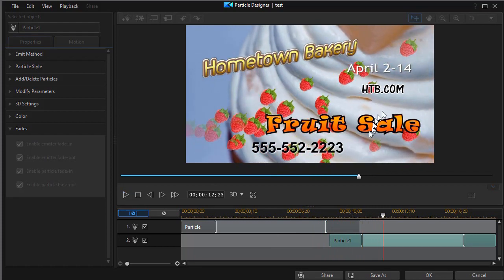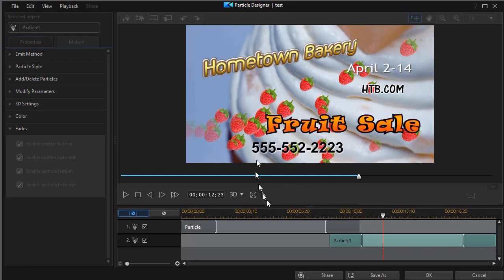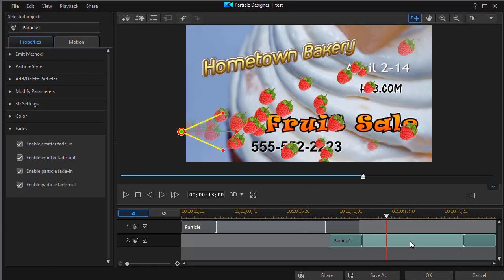So we have raspberries and then it turns into strawberries. But one thing I'd like to do is I'd like to change a little bit about how the strawberries come in. So I'm going to look at my last control on the left side, which is called fades.